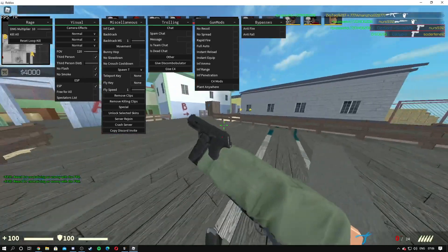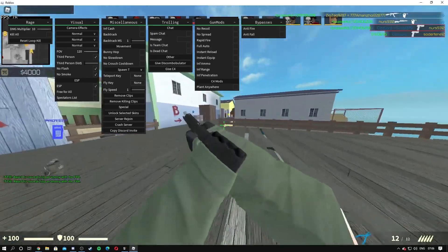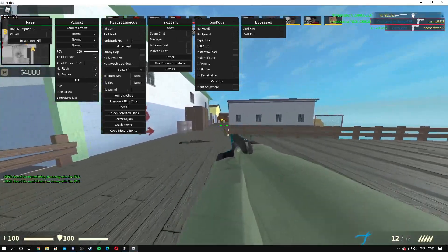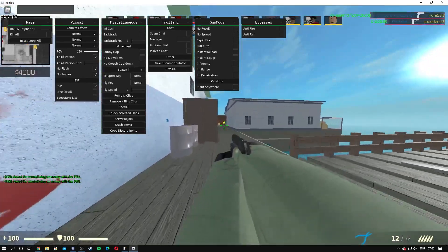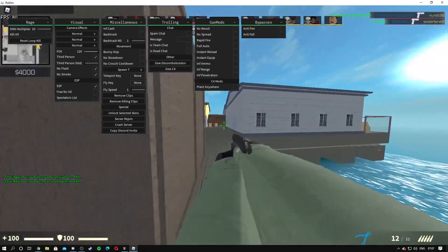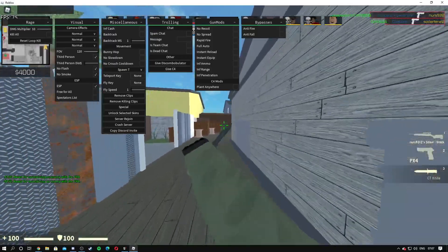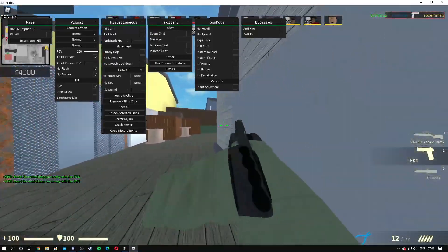We have damage multiplier on. As you can see we're killing these people over here. We've got ESP.